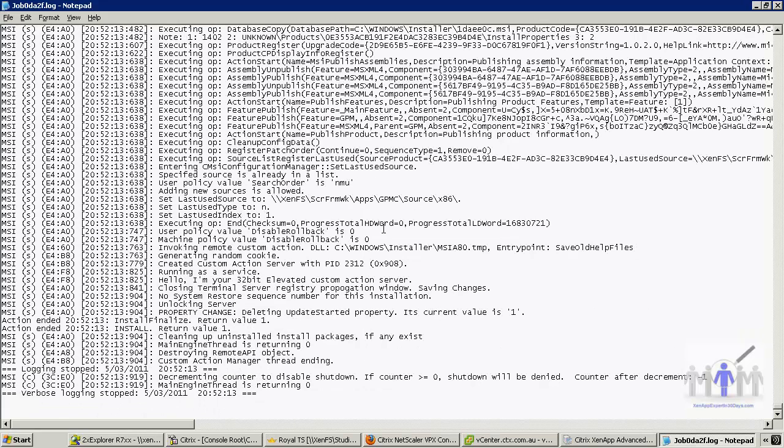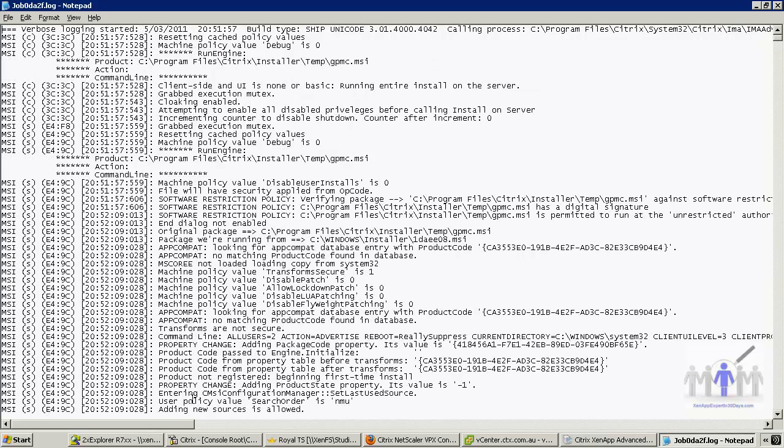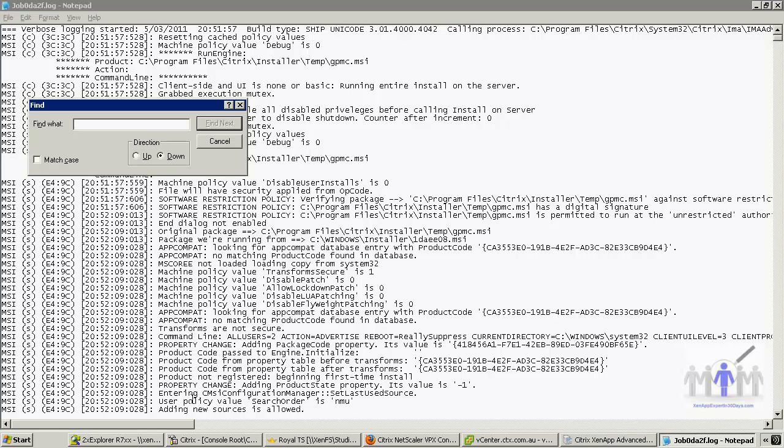And again, you go to the end. You'll only be looking at the ones that have failed, generally. So let's go to the top. My favorite search string is 'fail'.